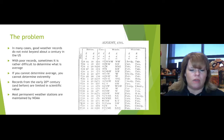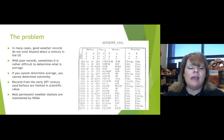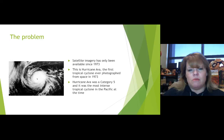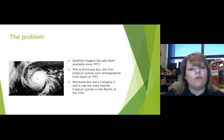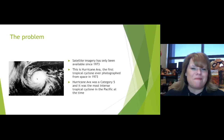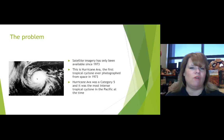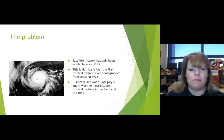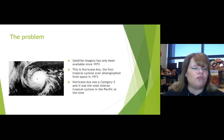Most permanent weather stations are maintained by NOAA — the National Oceanic and Atmospheric Administration — the weather gurus. Satellite imagery has only been available since 1973, and that was a big deal because it compounded a regular 24/7 data influx that scientists could use to start measuring and understanding weather patterns. This is Hurricane Ava, the first tropical cyclone ever photographed from space, giving us a lot of insight into how these storms operated.